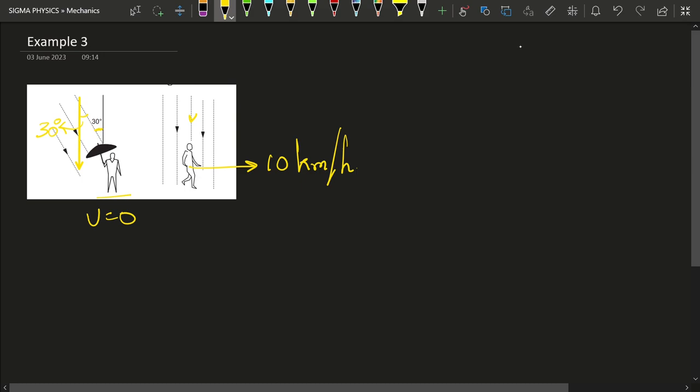Actually, this is completely normal and we all experience it in our everyday life. Whenever you are traveling by a bike, when you're on the ground rain falls vertically down, but as soon as you start traveling on a bike the rain falls directly on your face. This is completely normal — but what is the physics behind it?